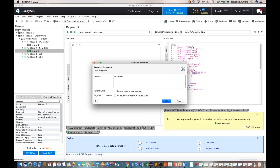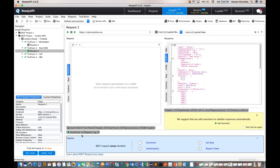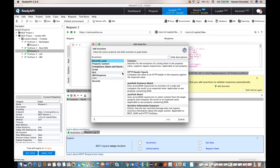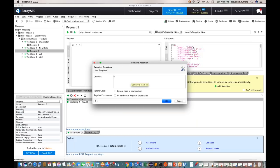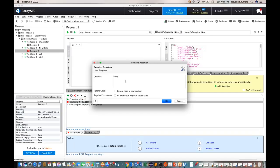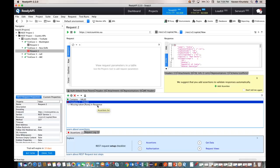The assertion value is added and shows a green dot, meaning it passed. To add another assertion, click the plus icon again. Enter 'Contains' and add 'Pune' as the expected string — immediately it fails because Pune is not in the response. Double-clicking shows 'Missing token Pune in response.' So this assertion fails correctly.